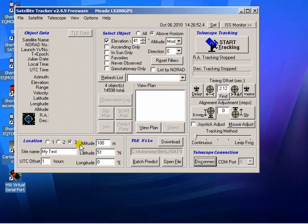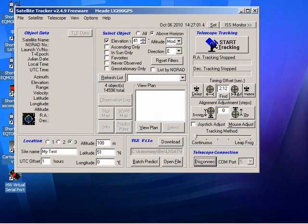The other thing I should say is within satellite tracker you put your location so you need to put in your latitude and longitude. Obviously this needs to match the latitude and longitude that you have set up in EQMOD.